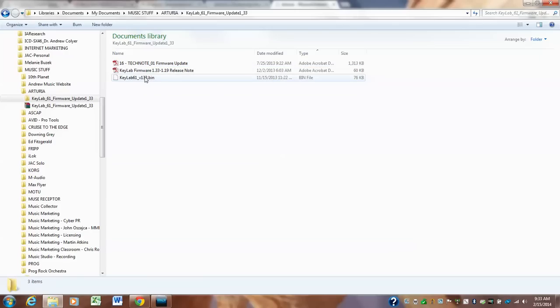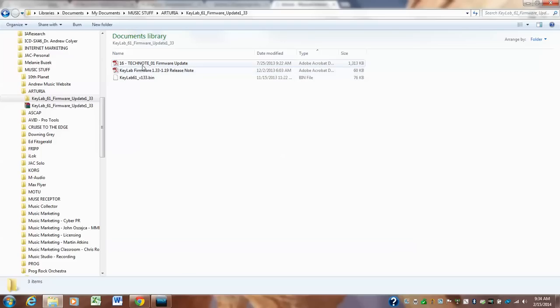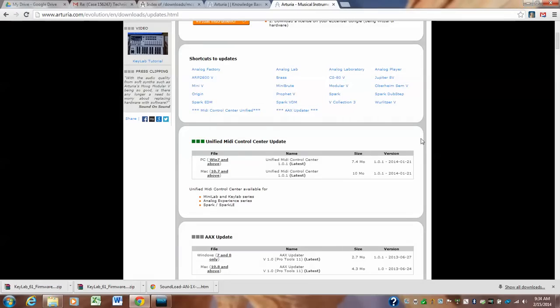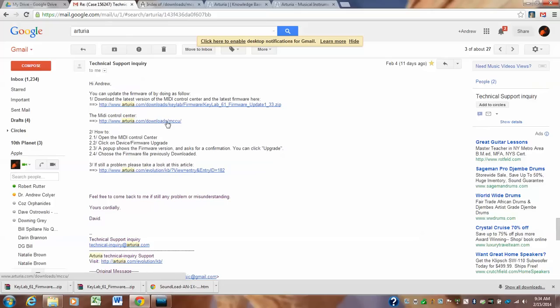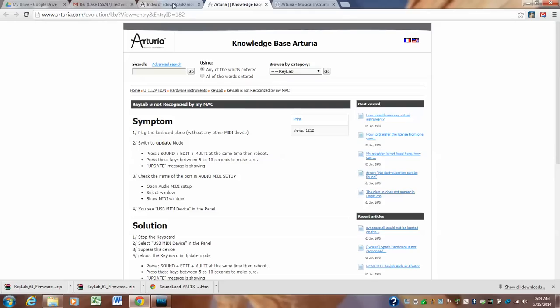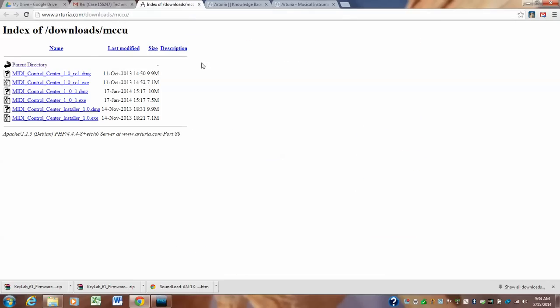Now, you don't, and here is the actual instructions in a PDF on how to do it. Also, I'm going to forward you the email that has got other instructions. So there, you got that. Now, your MIDI control center. This link, arturi.com forward slash downloads mccu, that is this. This is just another way how to get it. MIDI control center, because we're looking for version 1.01.